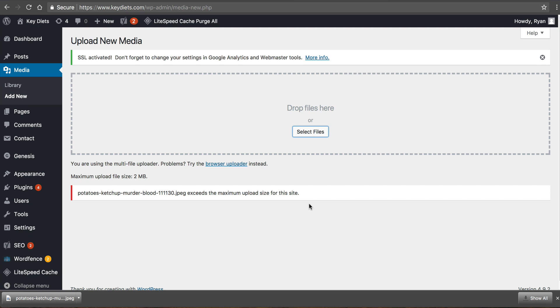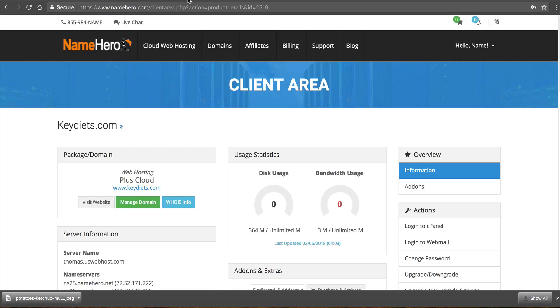Well understand the frustration but this can easily be fixed. At name hero when you sign up everything just sets like a default limit because we can't predict what one person is going to want for the next. So because of this we allow you to change these limits depending on what you need. It's really simple.